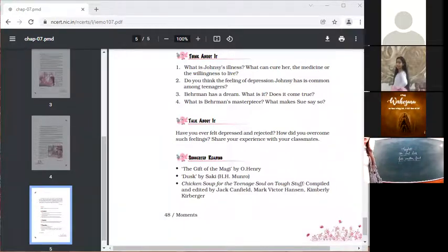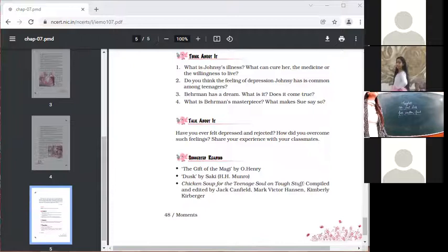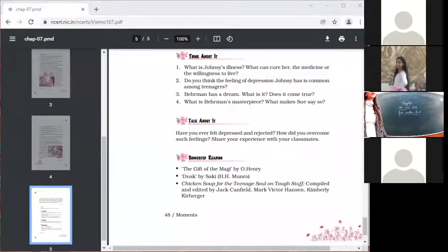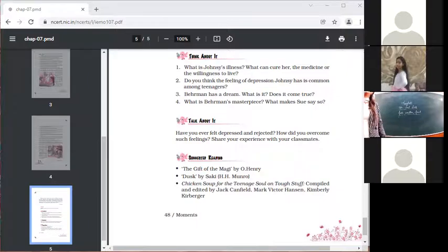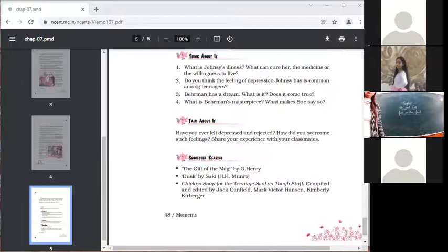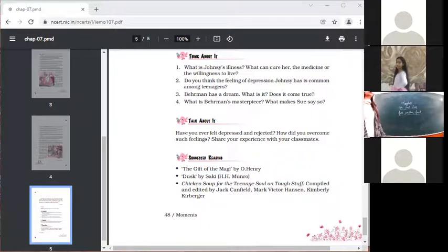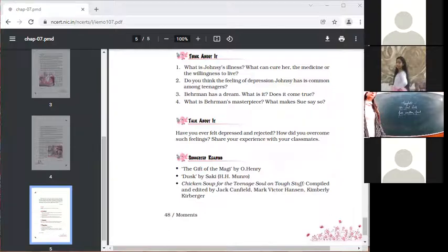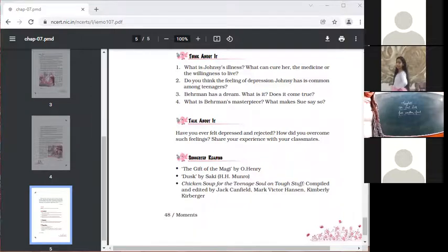Do you think the feeling of depression Johnsy has is common among teenagers? It is so because like Johnsy, they lack emotional maturity. They fail to understand that sorrows are as much a part of our lives as joys are. Teenagers become nervous while encountering such situations. They begin to gather negative thoughts and their weak health aggravates emotional instability.